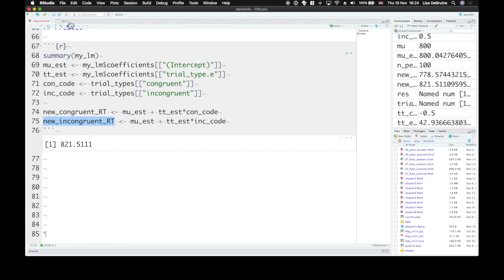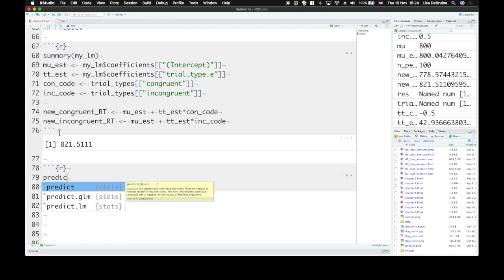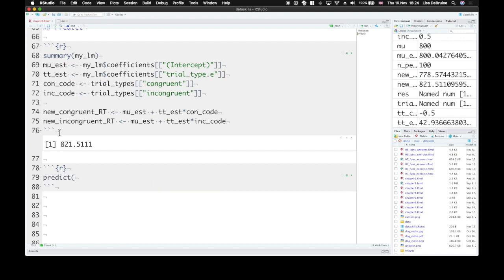Now, this is all faff. We can do this quite a bit quicker with the predict function. So we can use predict. And then the first argument is your linear model. So my underscore lm.